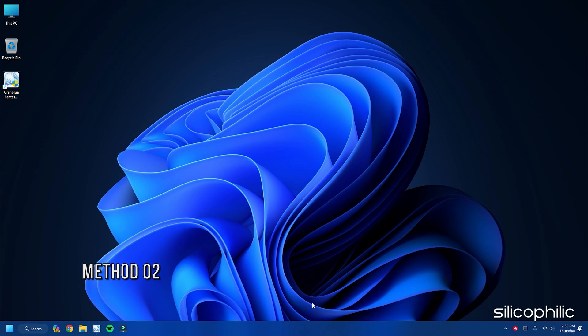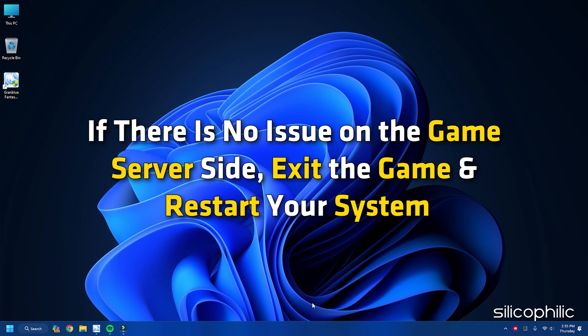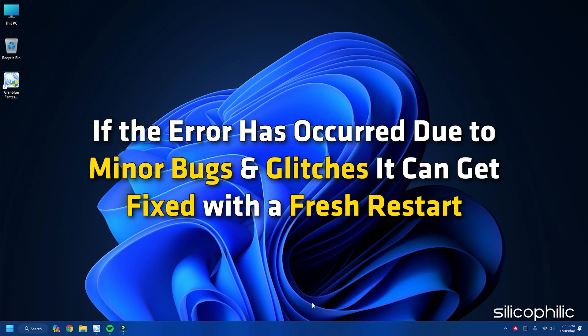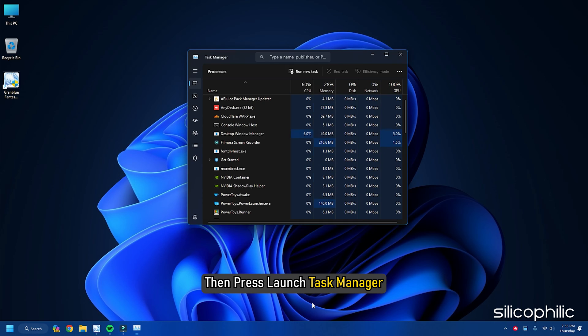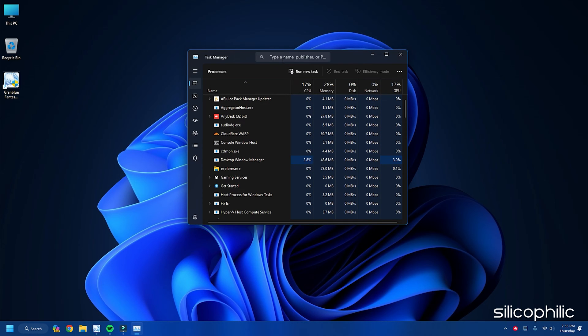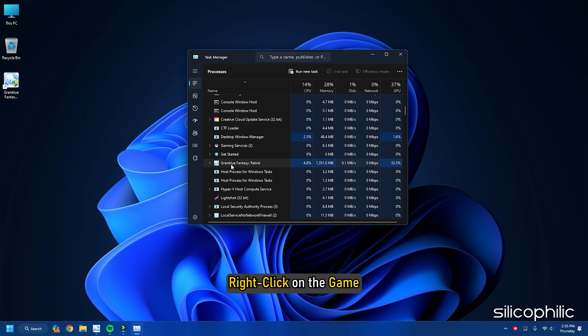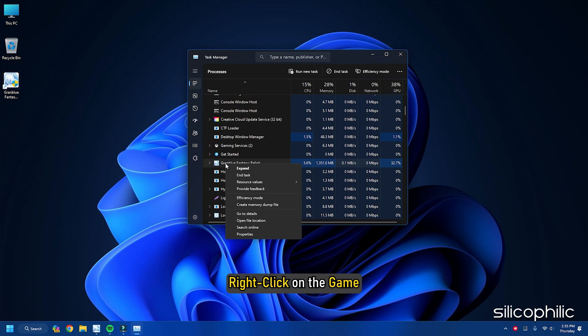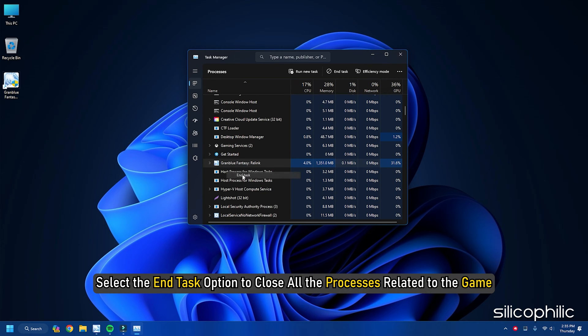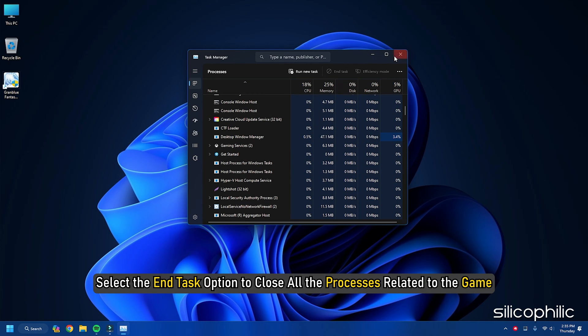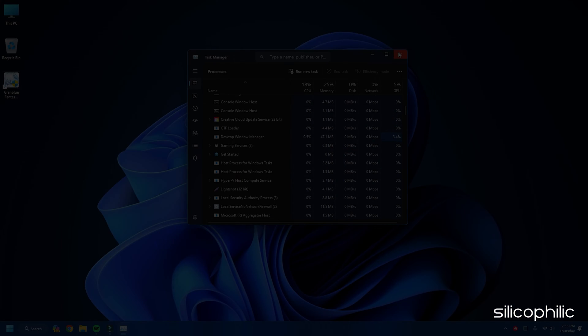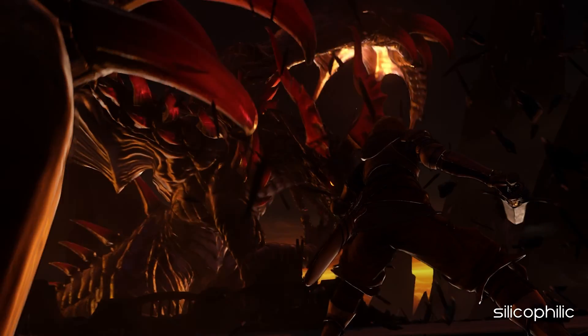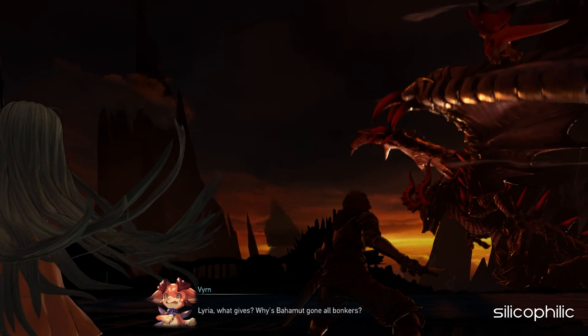Method 2. If there is no issue on the game server side, exit the game and restart your system. If the error has occurred due to minor bugs and glitches, it can get fixed with a fresh restart. Exit the game, then launch Task Manager. Go to the Processes tab and right-click on the game. Select the End Task option to close all the processes related to the game. Now restart your PC. Once your system restarts, launch the game and see.